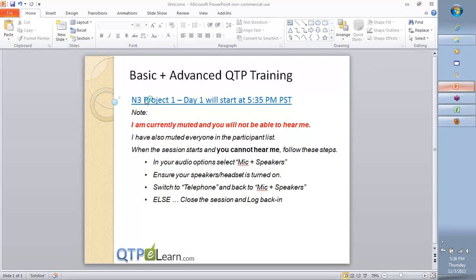Welcome team to the first day of our first project for the new November 3rd QTP training batch. Thank you for being here. Here is the quick agenda of what we're going to do today — I'm going to give a very quick overview about the kind of topics and how we will flow through these live webinars.